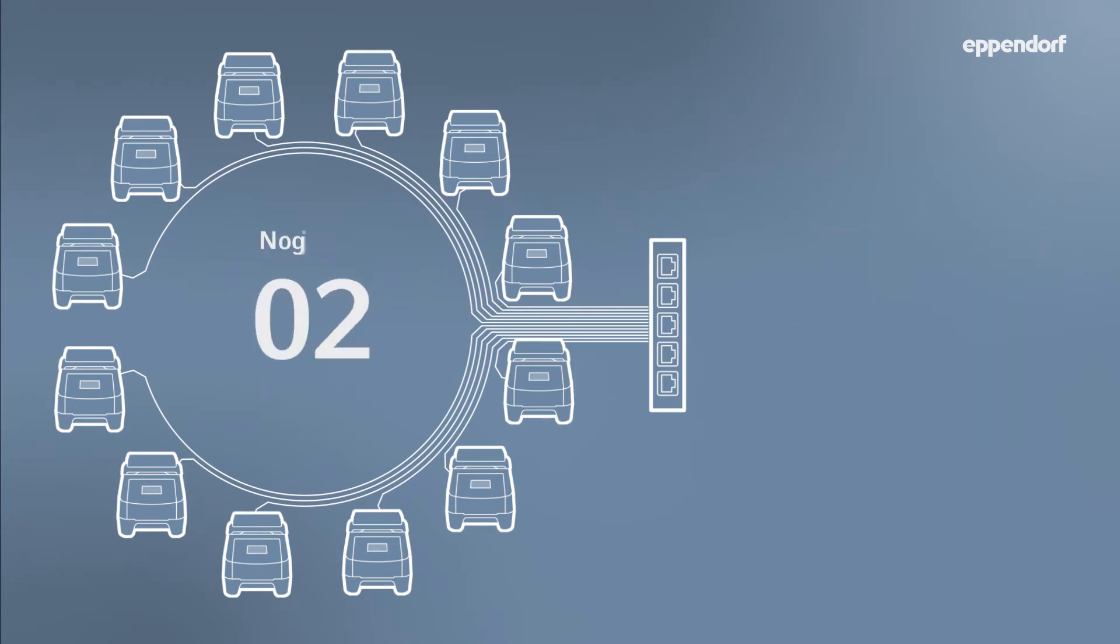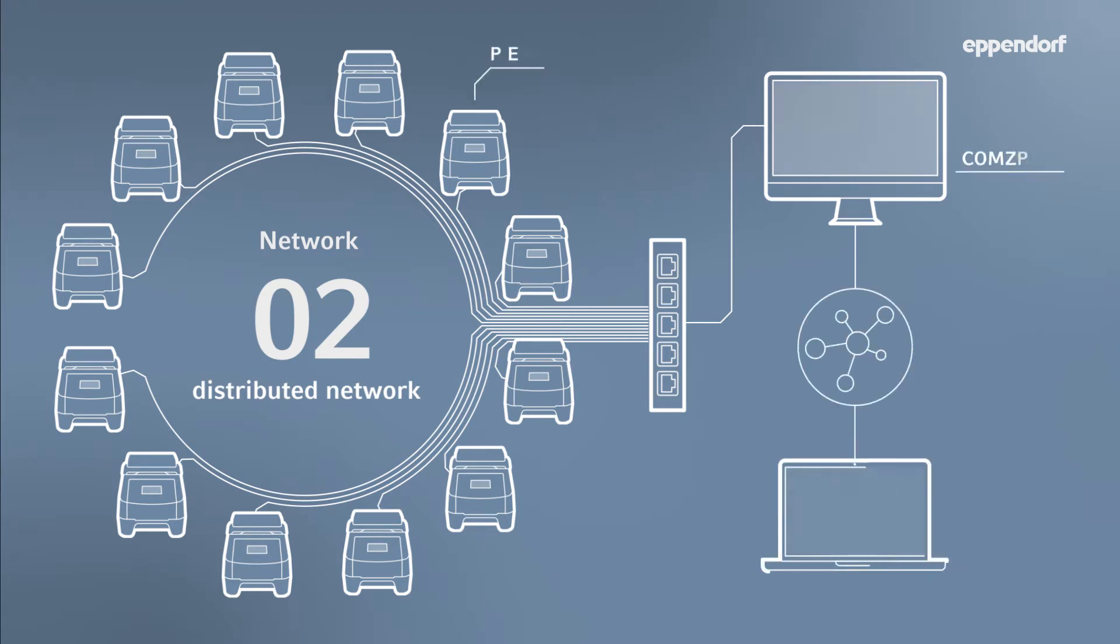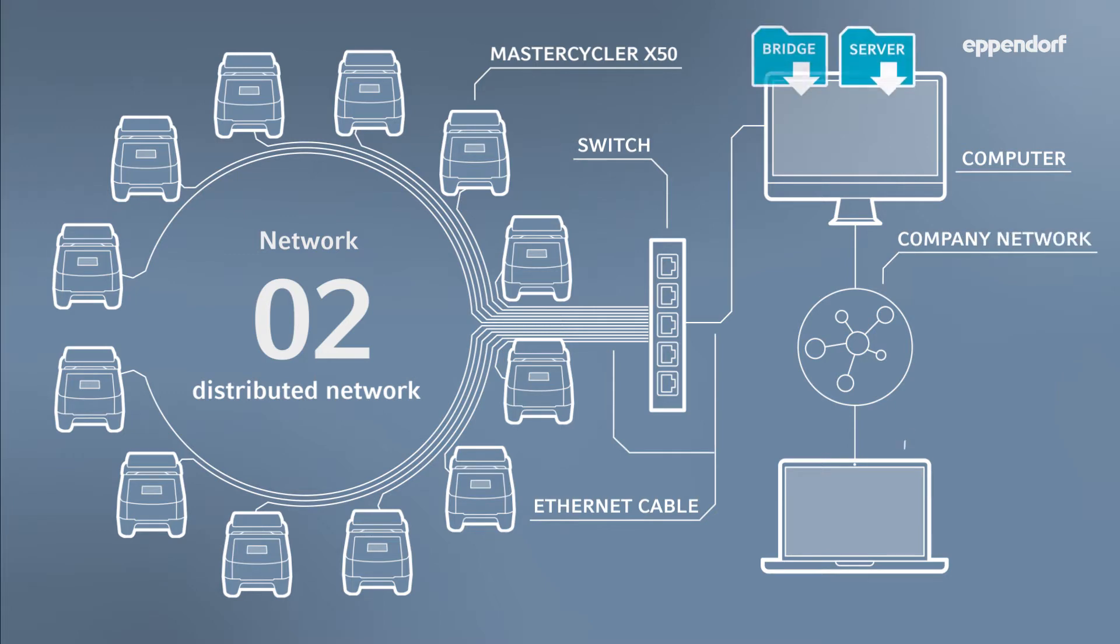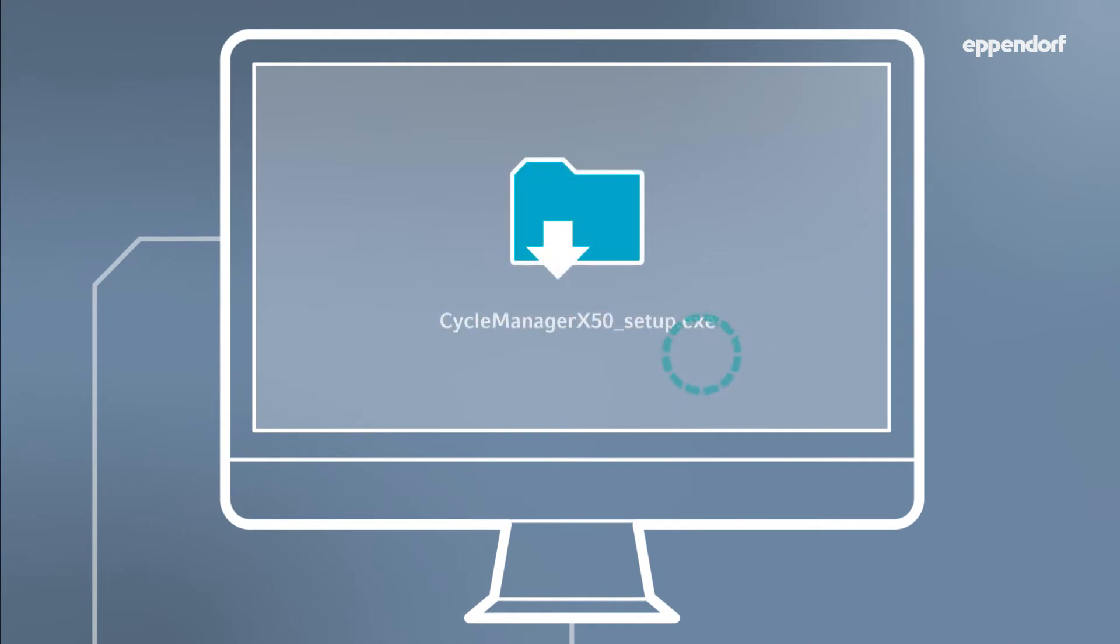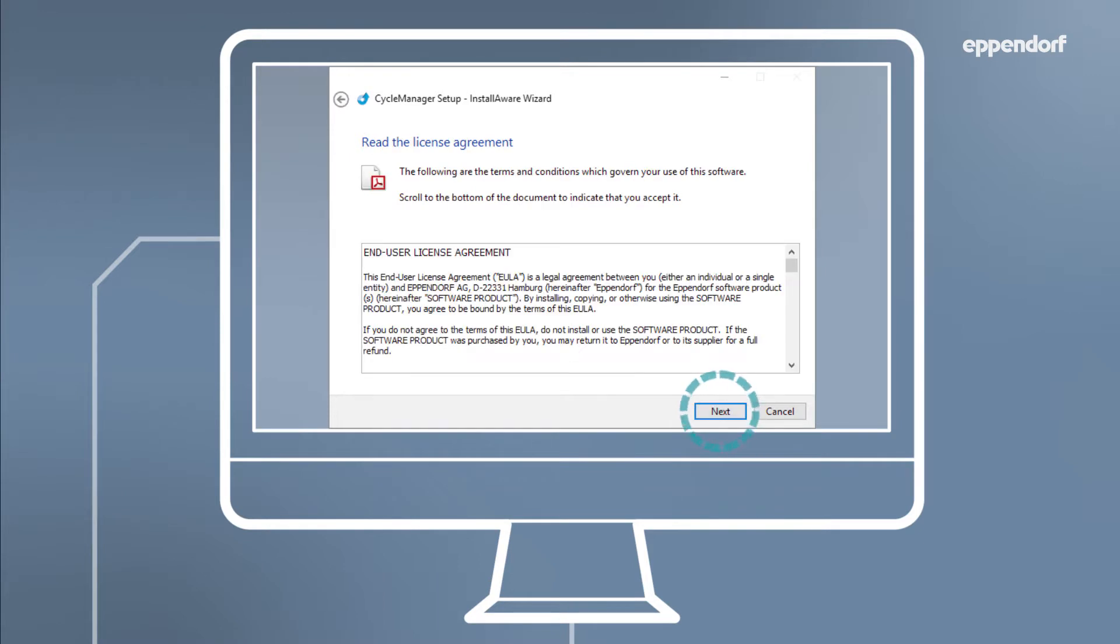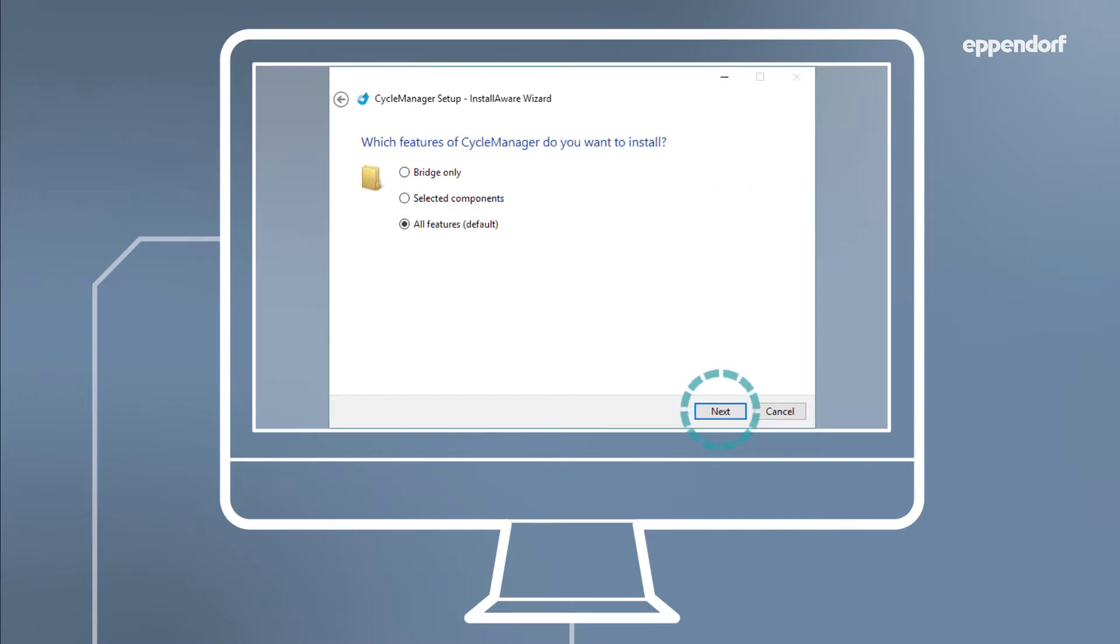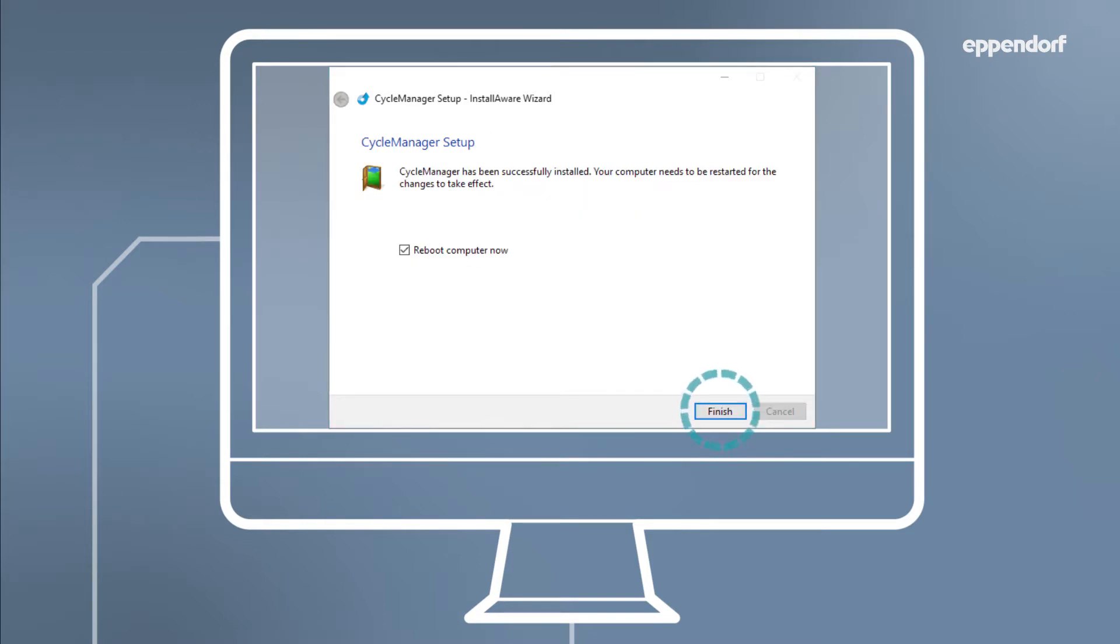It's also possible to set up a distributed network. In this format, the thermocyclers are connected to the company network. The installation steps of CycleManager X50 remain the same. Both the bridge and server software components are installed on a PC connected to the thermocyclers. This PC is, in turn, connected to the company network, and any computer on the same network can access CycleManager X50 via web browser.